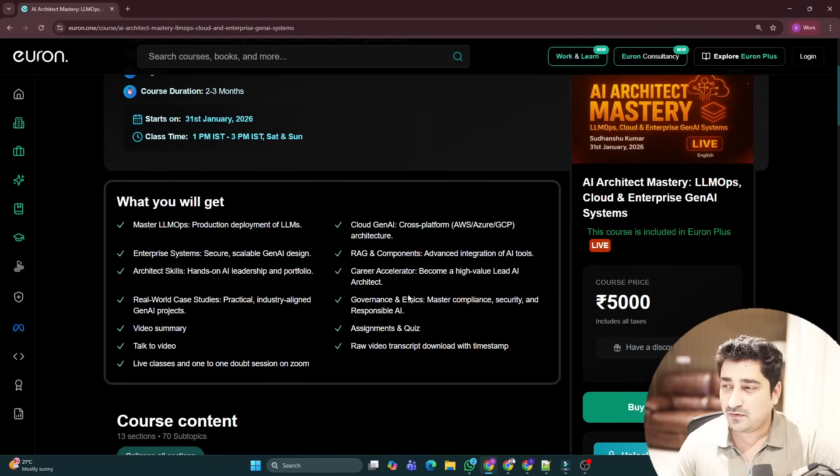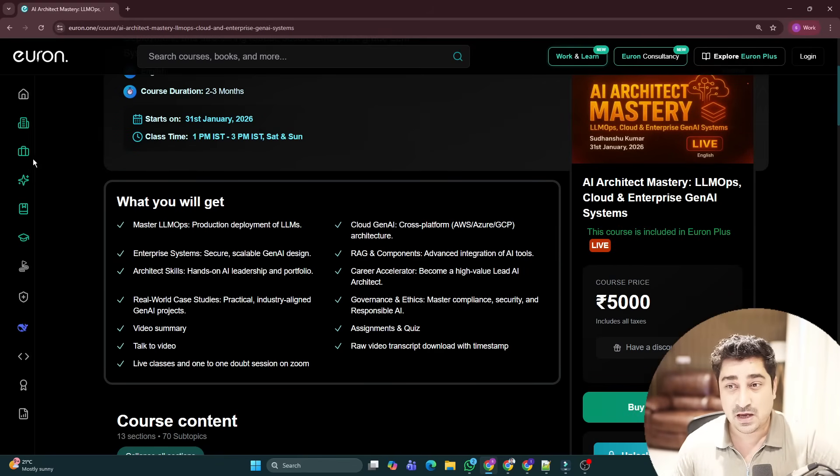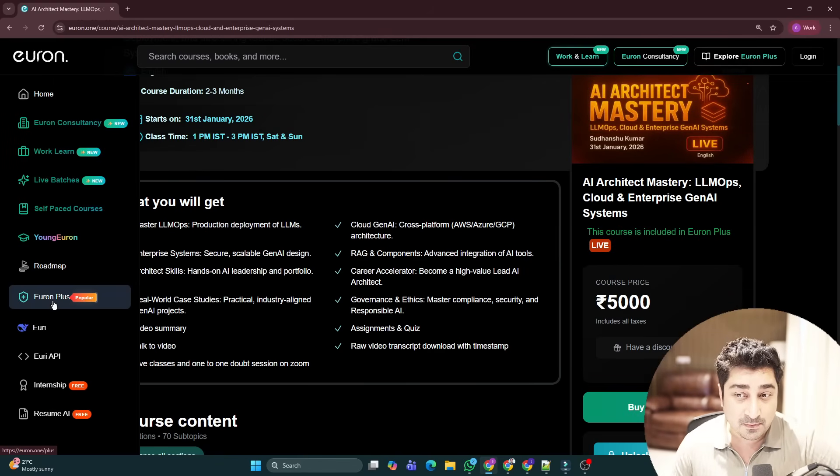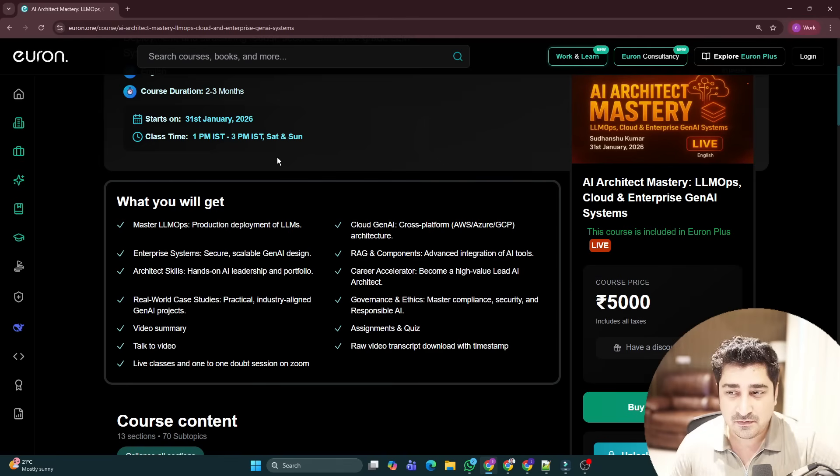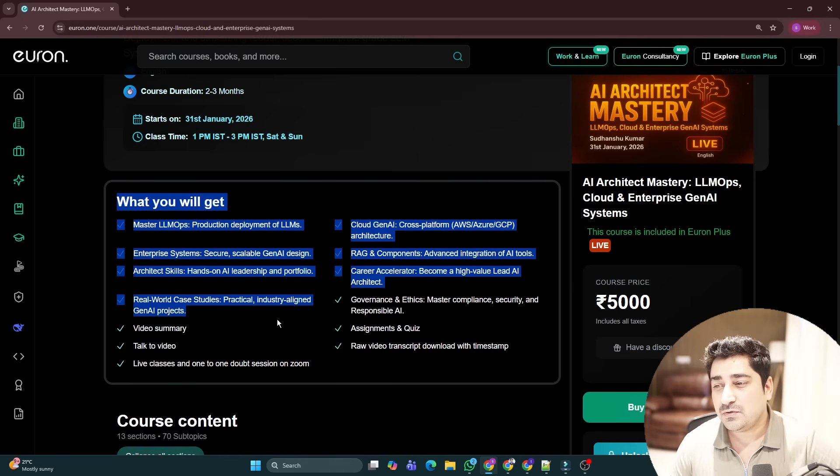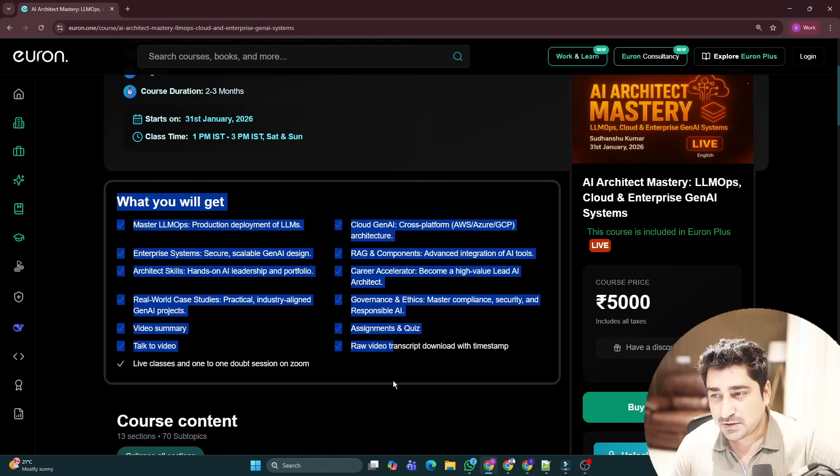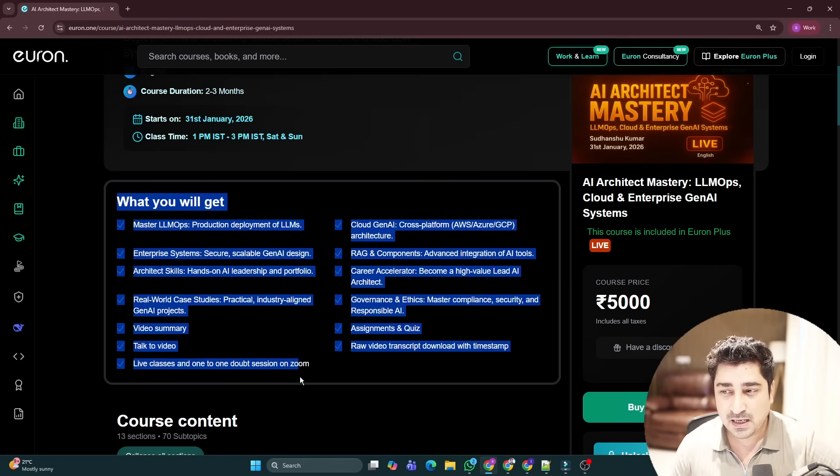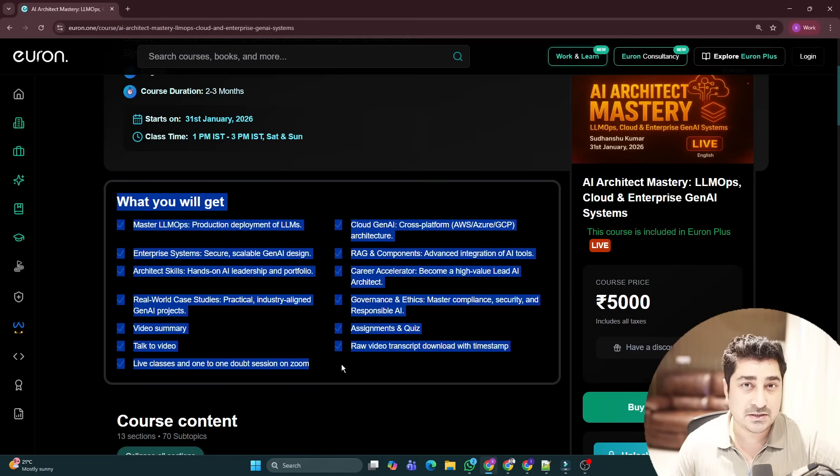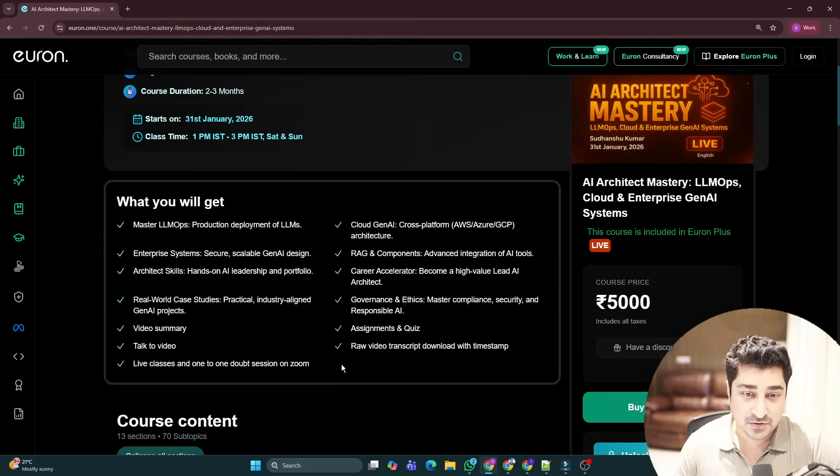And as always, this is pretty much affordable. And if you have Euron Plus access, in that case, obviously you have all the accesses. You can try to go through this one and you will be able to understand what you are going to get.